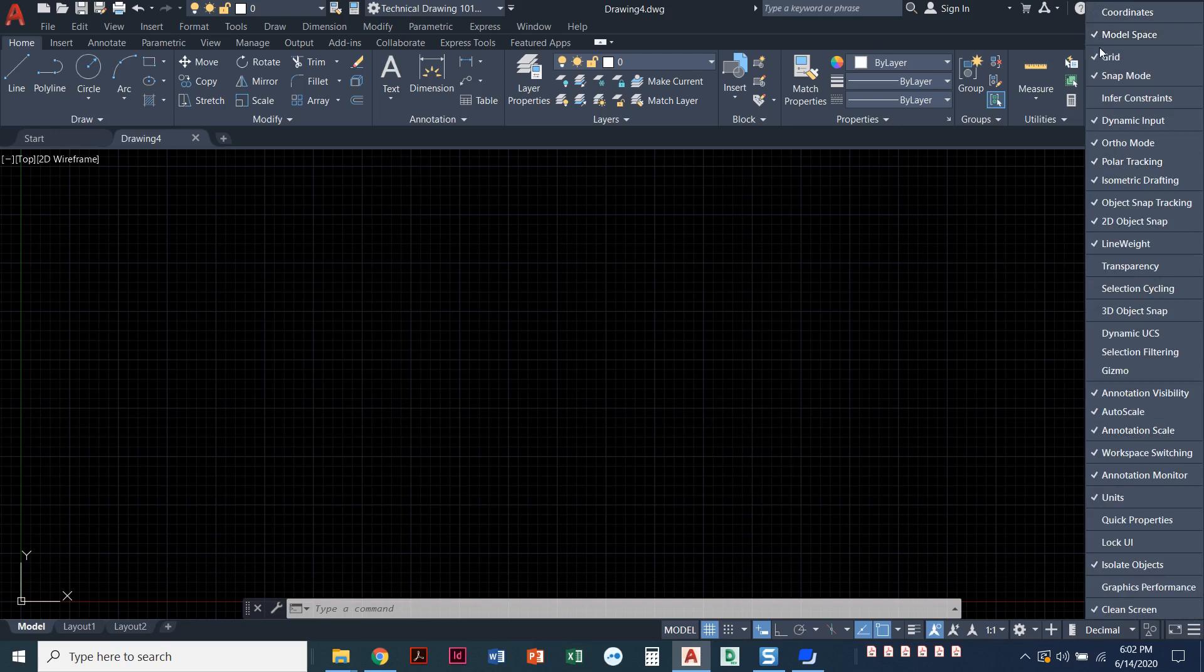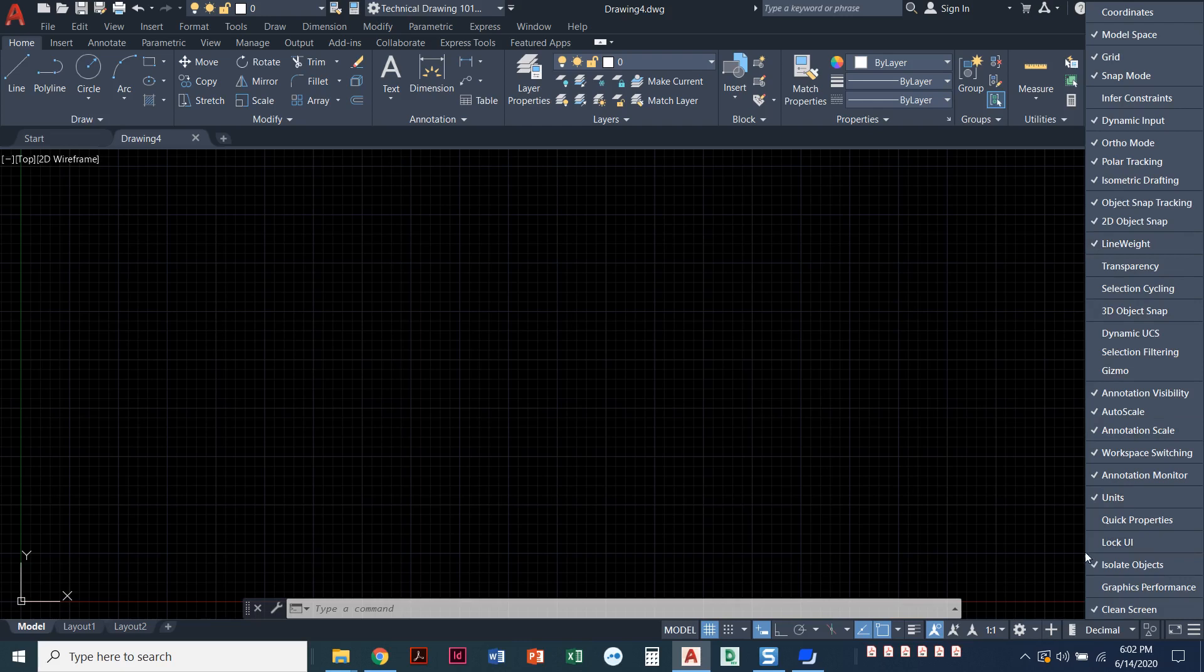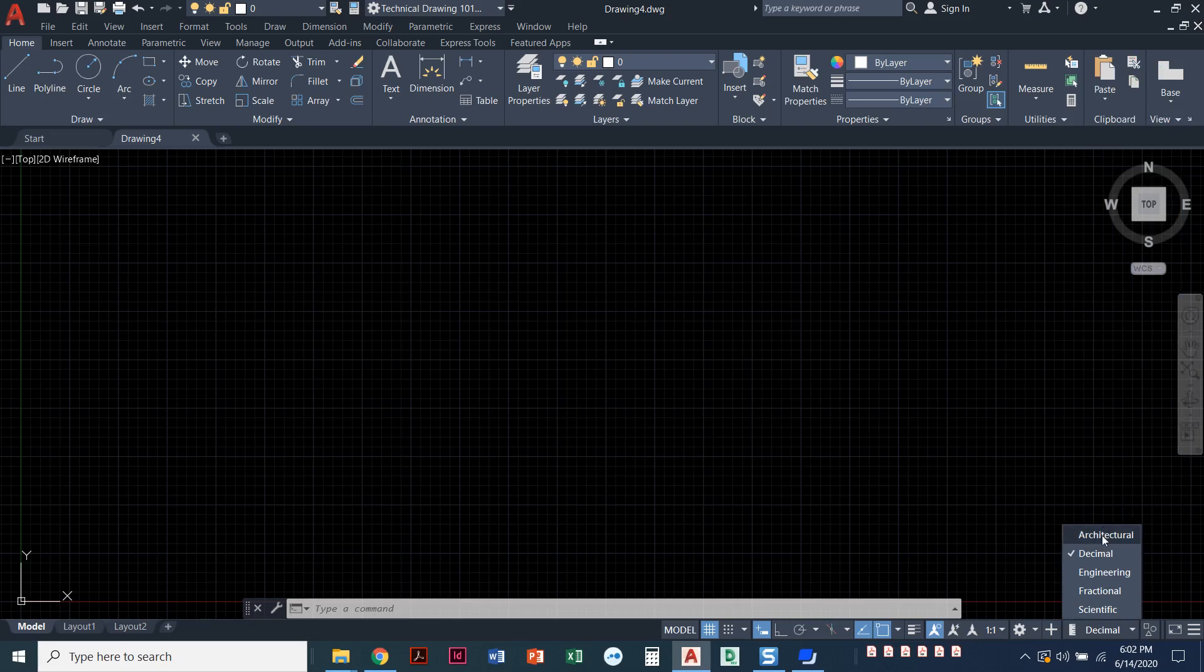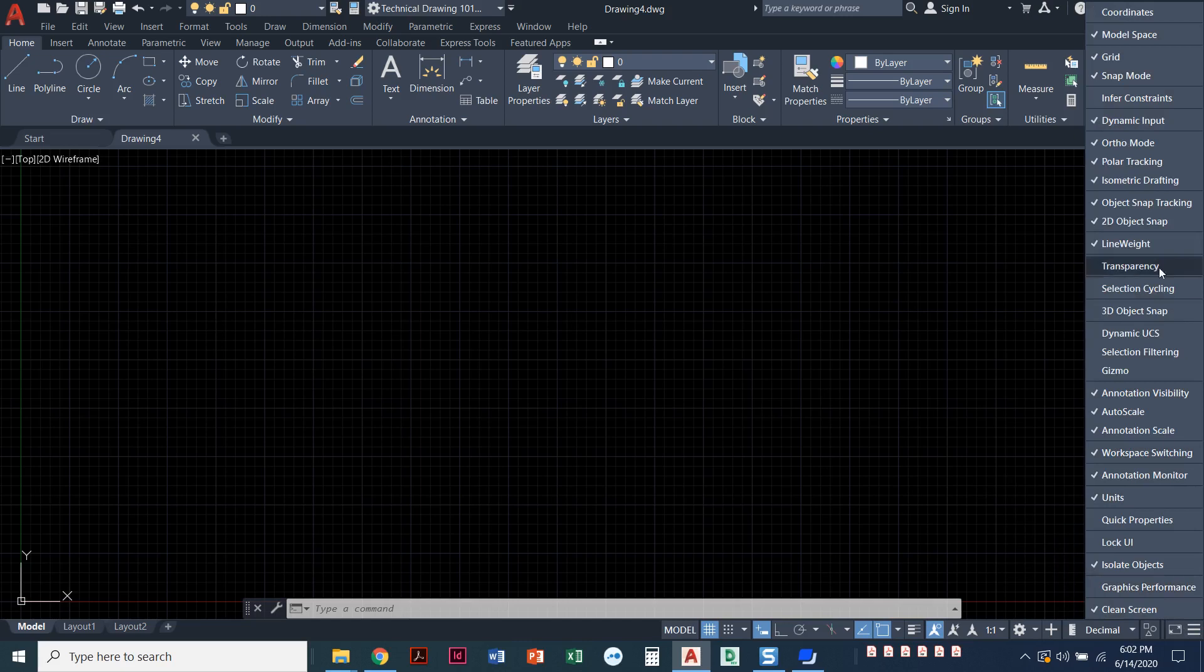You can have one for model space, you can have one to show the grid, and you can come through here and see all the different ones you might want to use. I like to turn on units. Units is a nice quick way to look and see or change which drawing units you're using in this drawing.